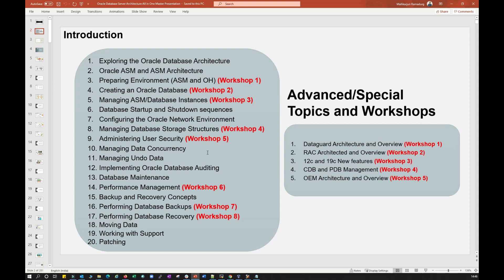The seventh topic is configuration of your network — we will deal with TNS names, listeners, and sqlnet.ora, and many configuration files. You can configure these using Net Manager, NetCA, OEM, or manually. We'll see all those configuration options.